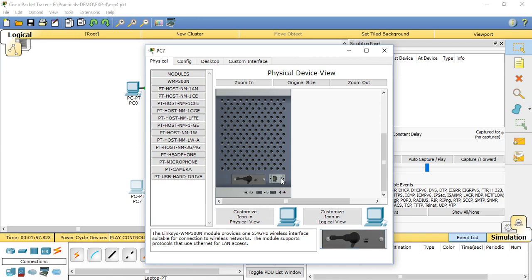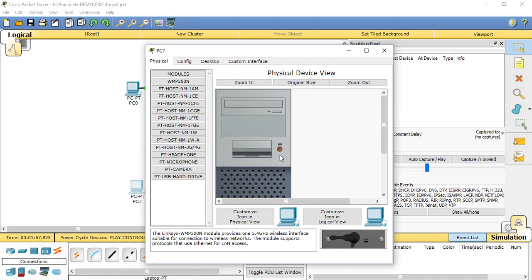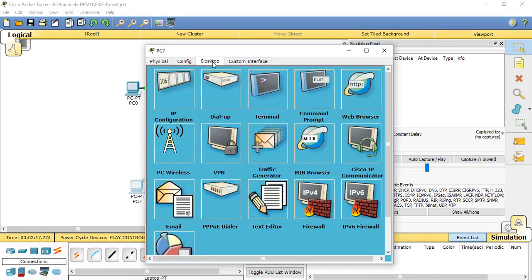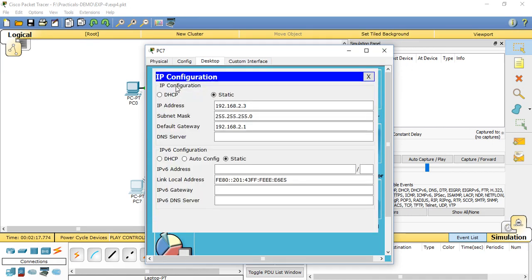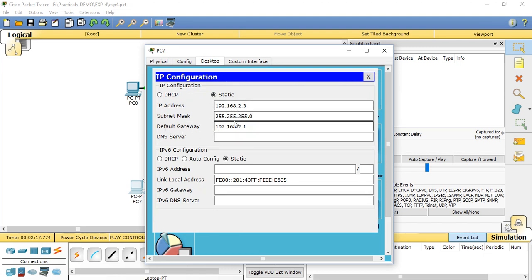Then after that, go to desktop, IP configuration, set the static IP address as 192.168.2.3, subnet mask is 255.255.255.0, and default gateway is the router IP address.